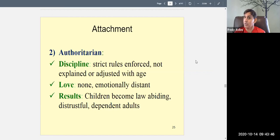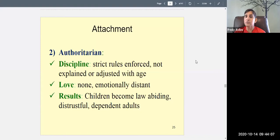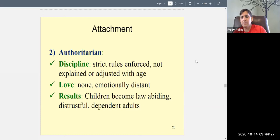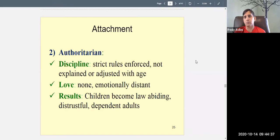With the authoritarian parenting style, there is very strict discipline. There are very strict rules and they are enforced — if you break the rules, you will be severely punished. These are the kind of parents who may use physical punishment. This is considered the old-school way of parenting; even white Americans used to be more authoritarian. Talk to your grandparents and they'll likely tell you their parents were very strict.